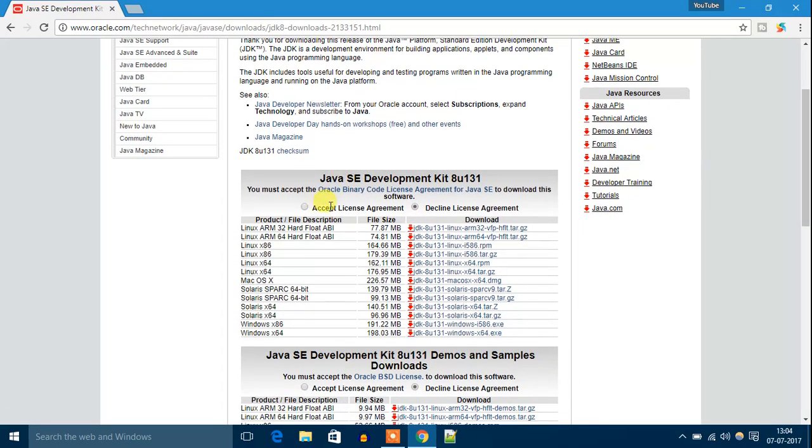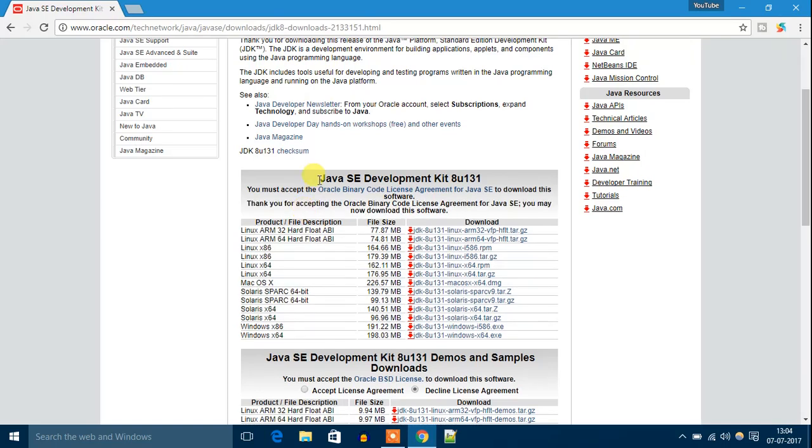Then you have to click this radio button that is 'Accept License Agreement.' Then you have to select your operating system.